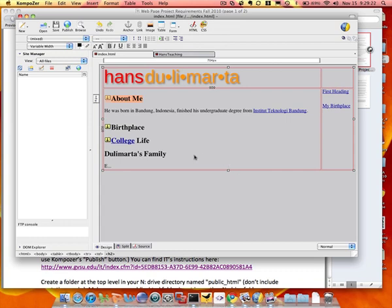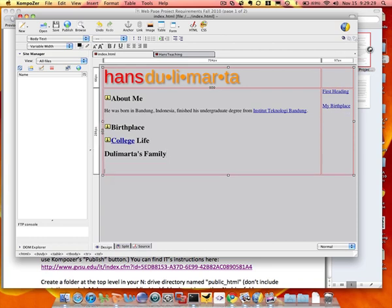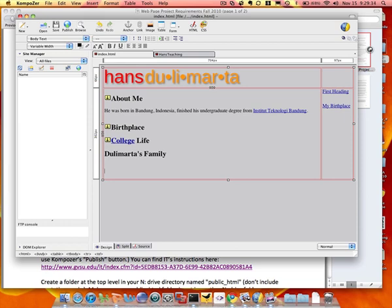So now how do you make a link to your email address? So the only difference in creating a link to your email address is the URL type. So with linking to another web page, what you need to do is http colon double slash, right? For email, the URL will be mail to colon and then your email address.